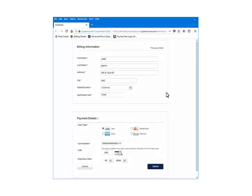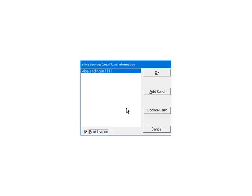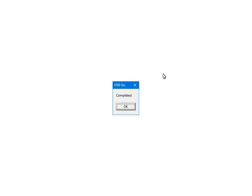You will be directed to a secure website to set up the credit card information. Enter the information and click Submit. Once the credit card information has been added, click OK. Select the credit card. If you have a prepaid account, select prepaid account and enter the account number. Click OK. At this point, the third party vendor has received and accepted the payment information. Click OK.